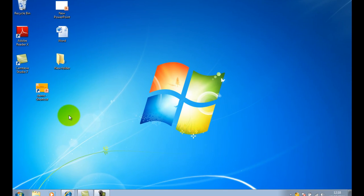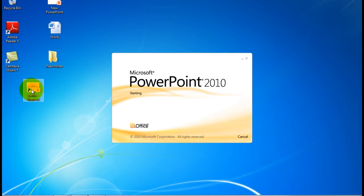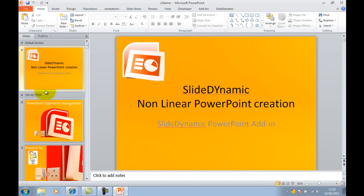Hi, this is Tim at SlideDynamic, and this is an introduction of how you can build a completely non-linear PowerPoint presentation automatically.